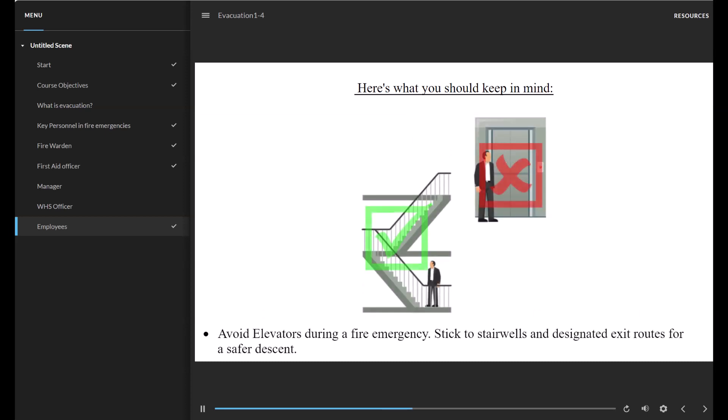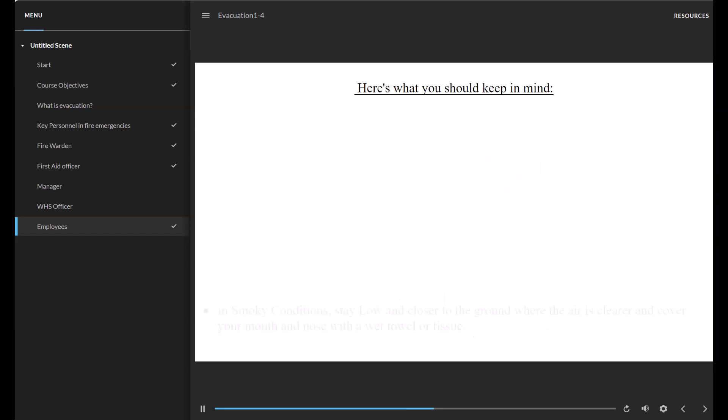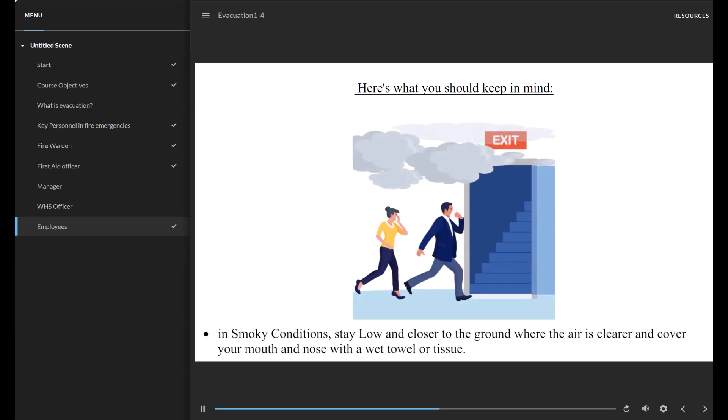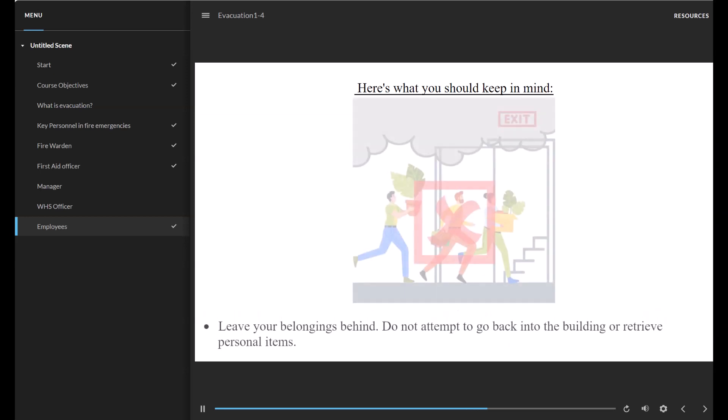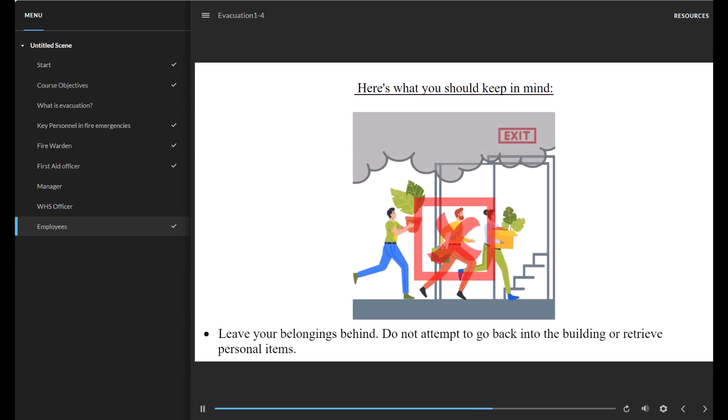Stick to stairwells and designated exit routes for a safer descent. In smoky conditions, stay low and closer to the ground where the air is clearer and cover your mouth and nose with a wet towel or tissue. Leave your belongings behind. Do not attempt to go back into the building or retrieve personal items.